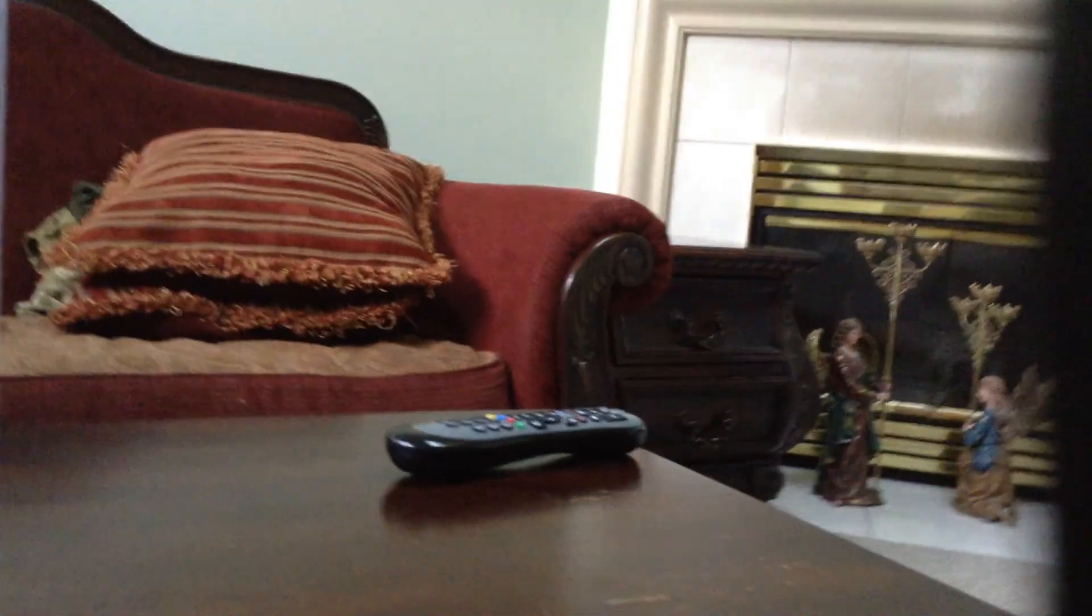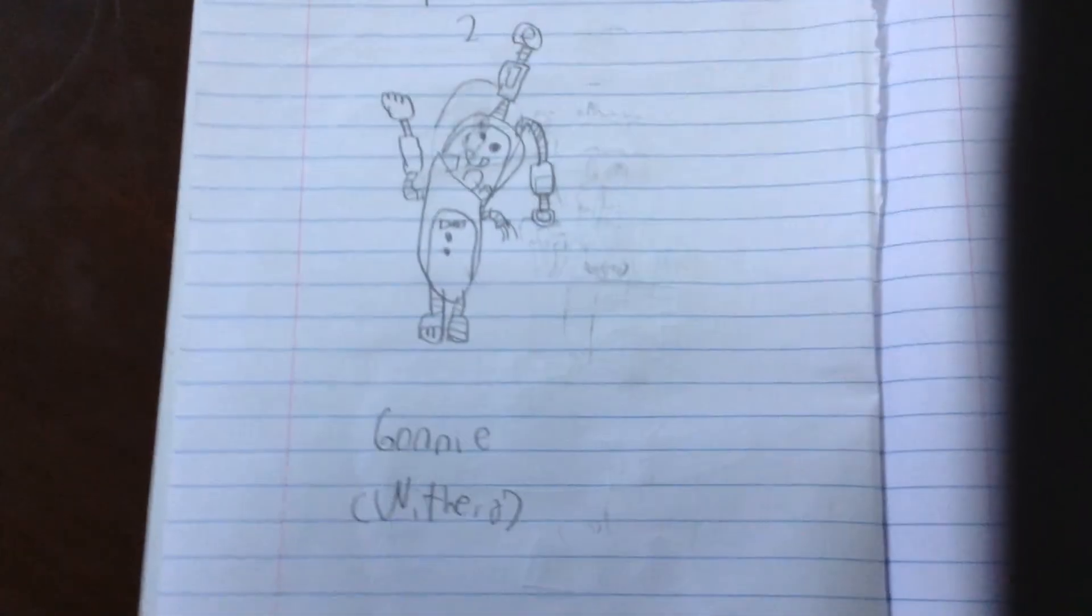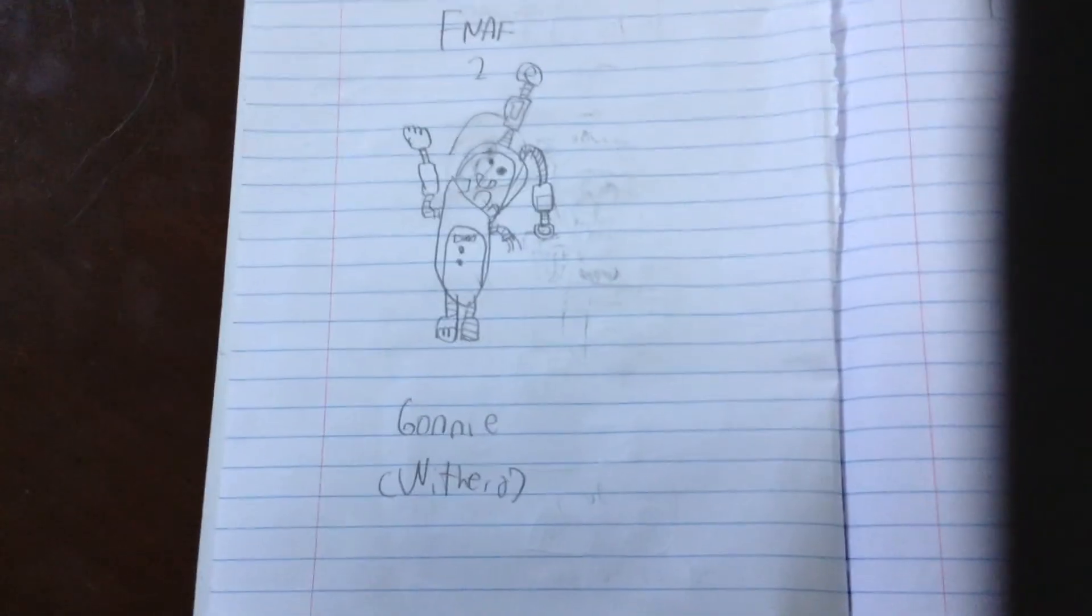Comment in the description. Here's my Five Nights at Freddy's 2 Bonnie. What is that scribble down there? Oh, it's Withered. I don't care. Withered Bonnie.